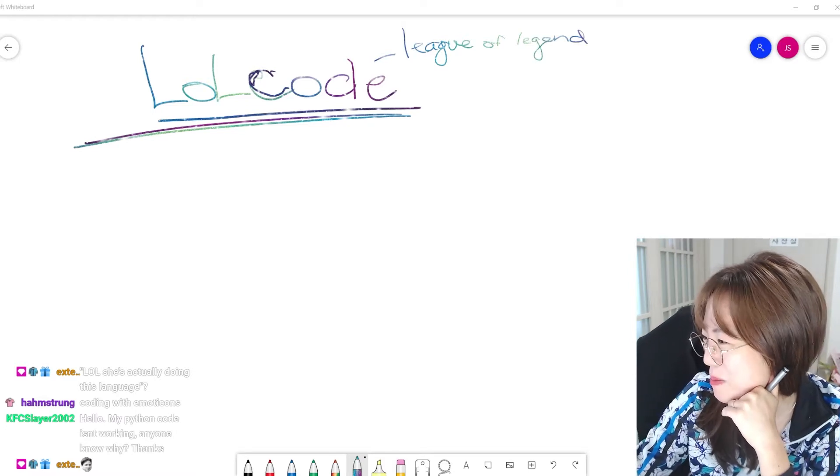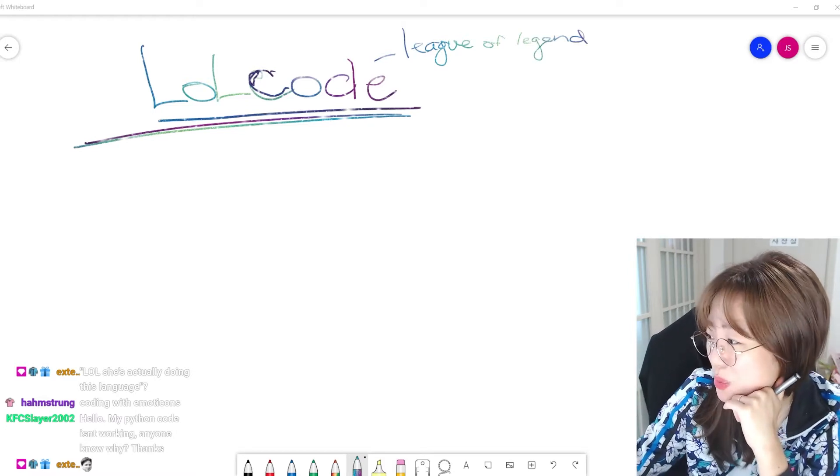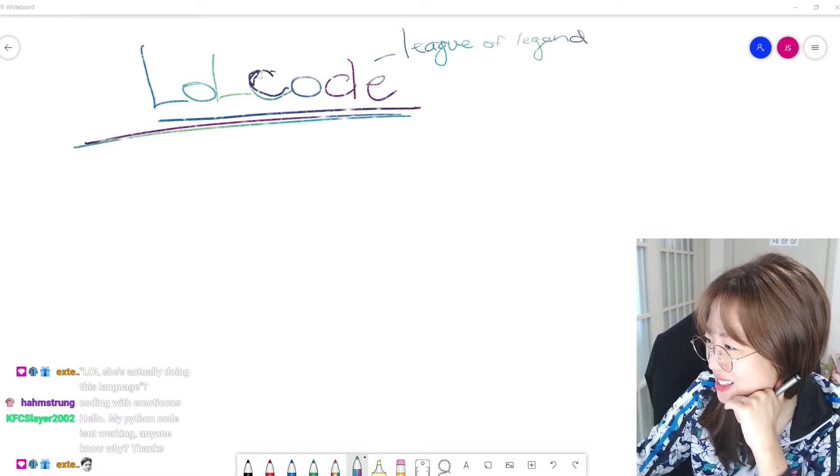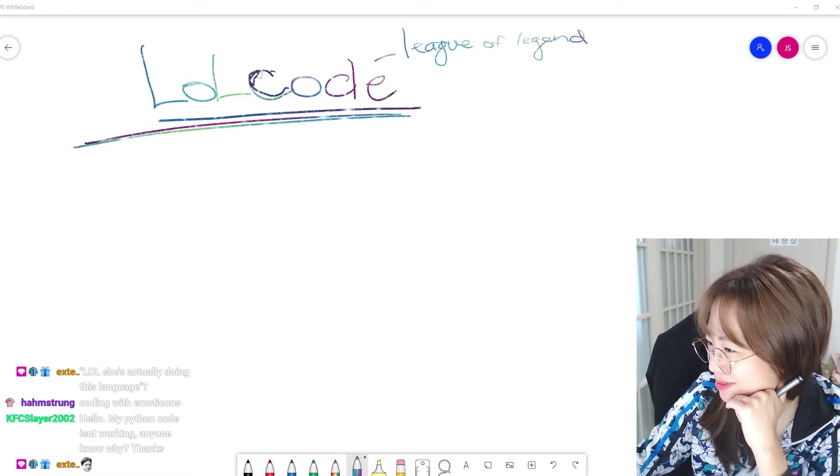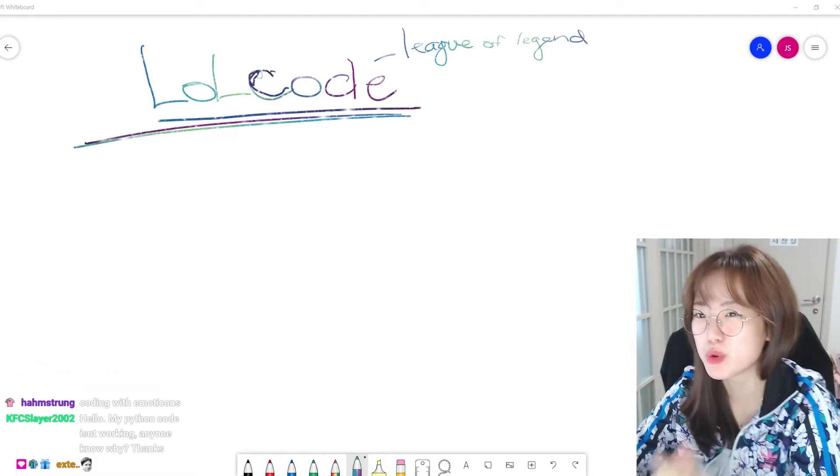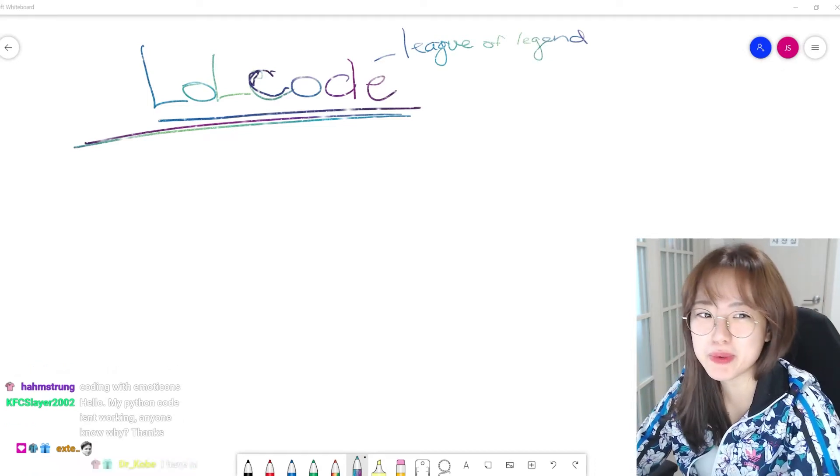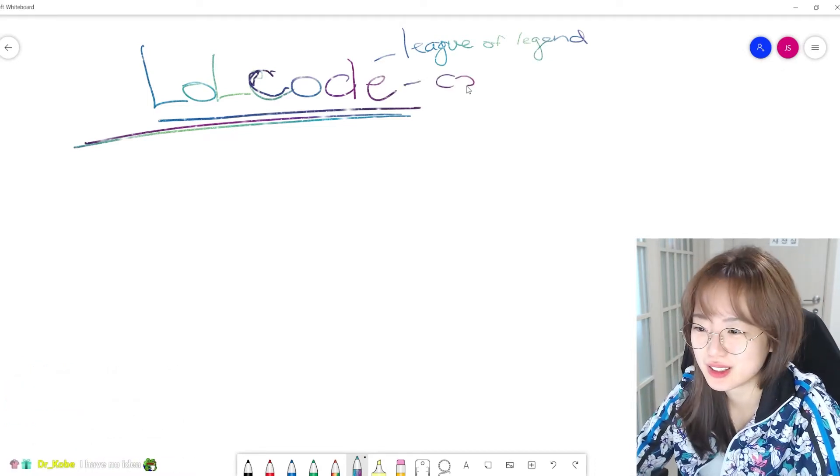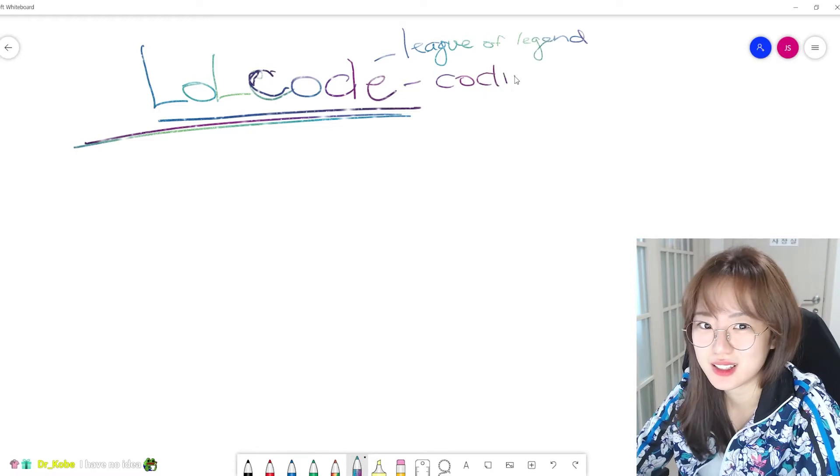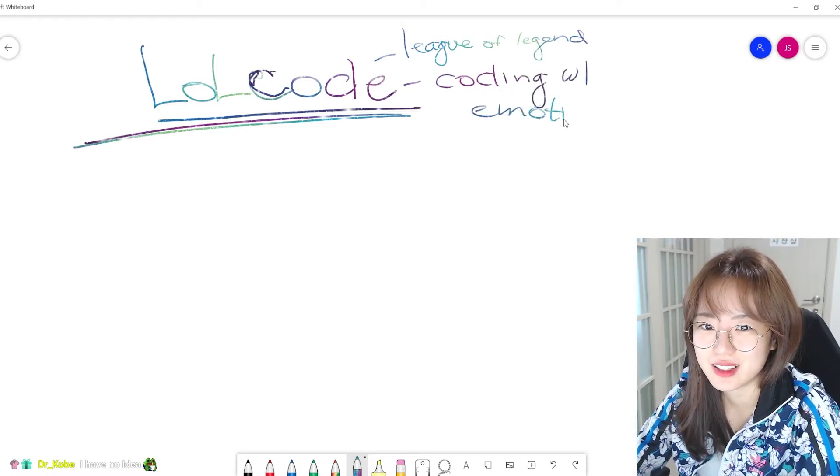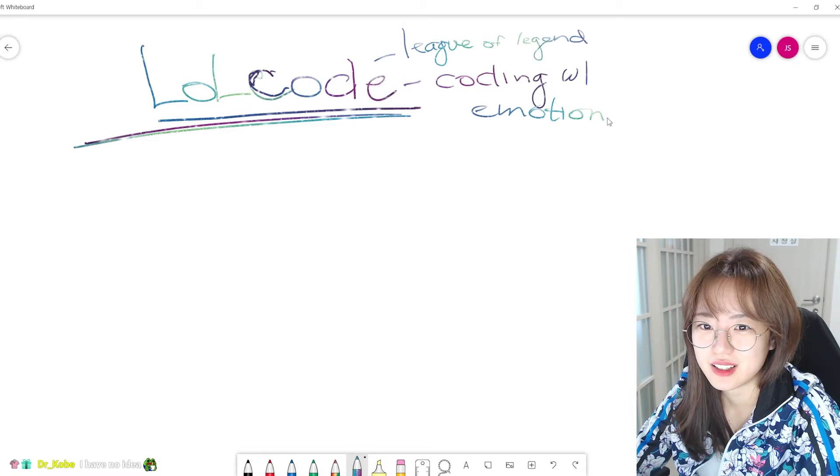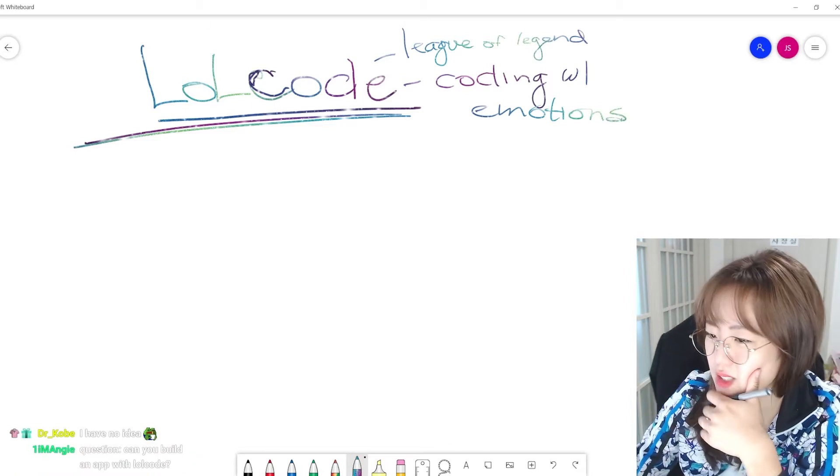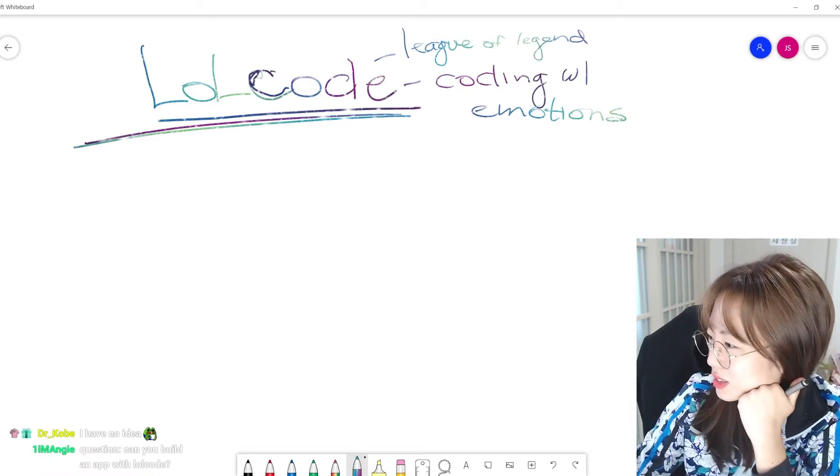Hello! My Python code isn't working, anyone know why? Thanks. Coding with emotion? Oh, that might be a good one.